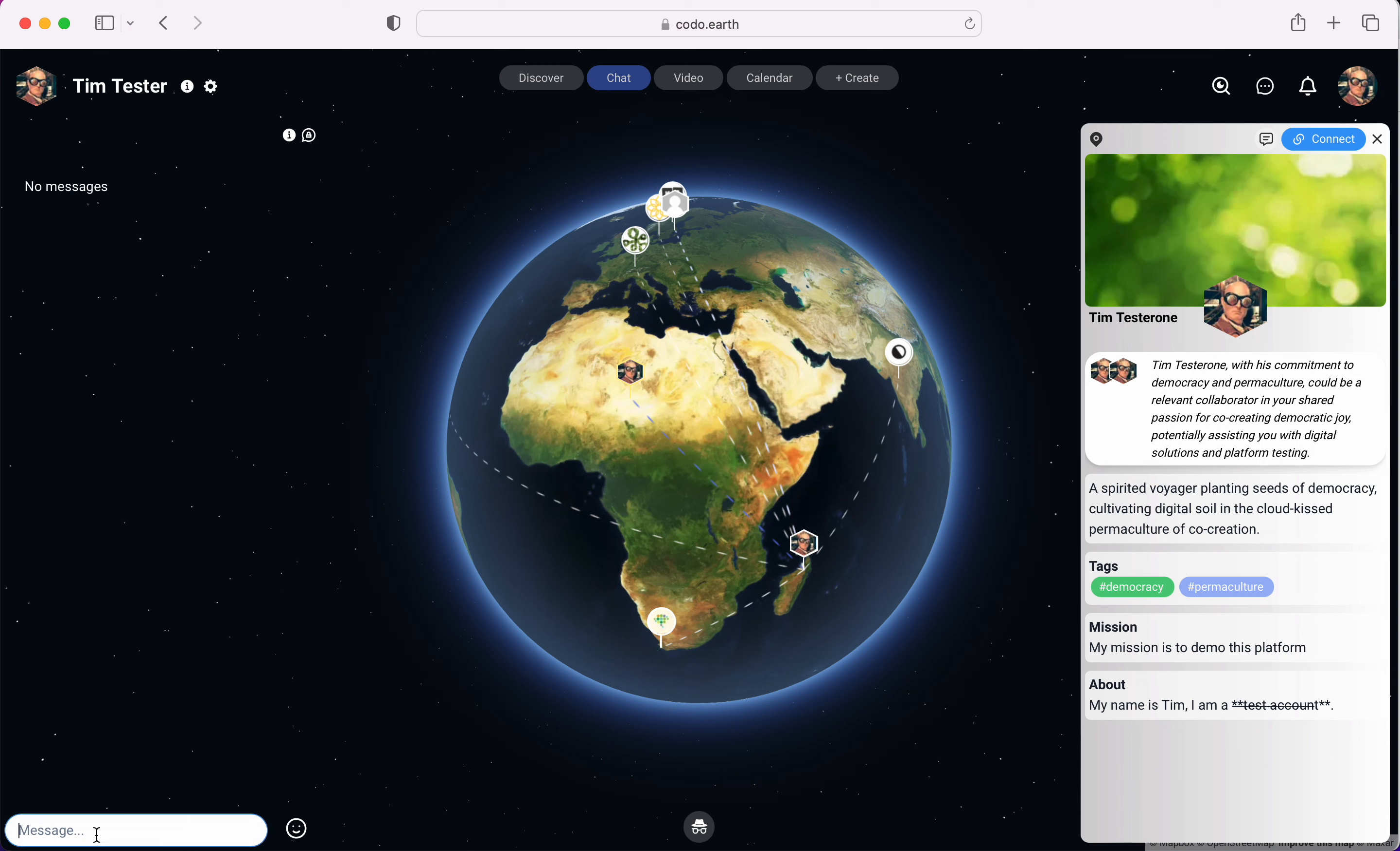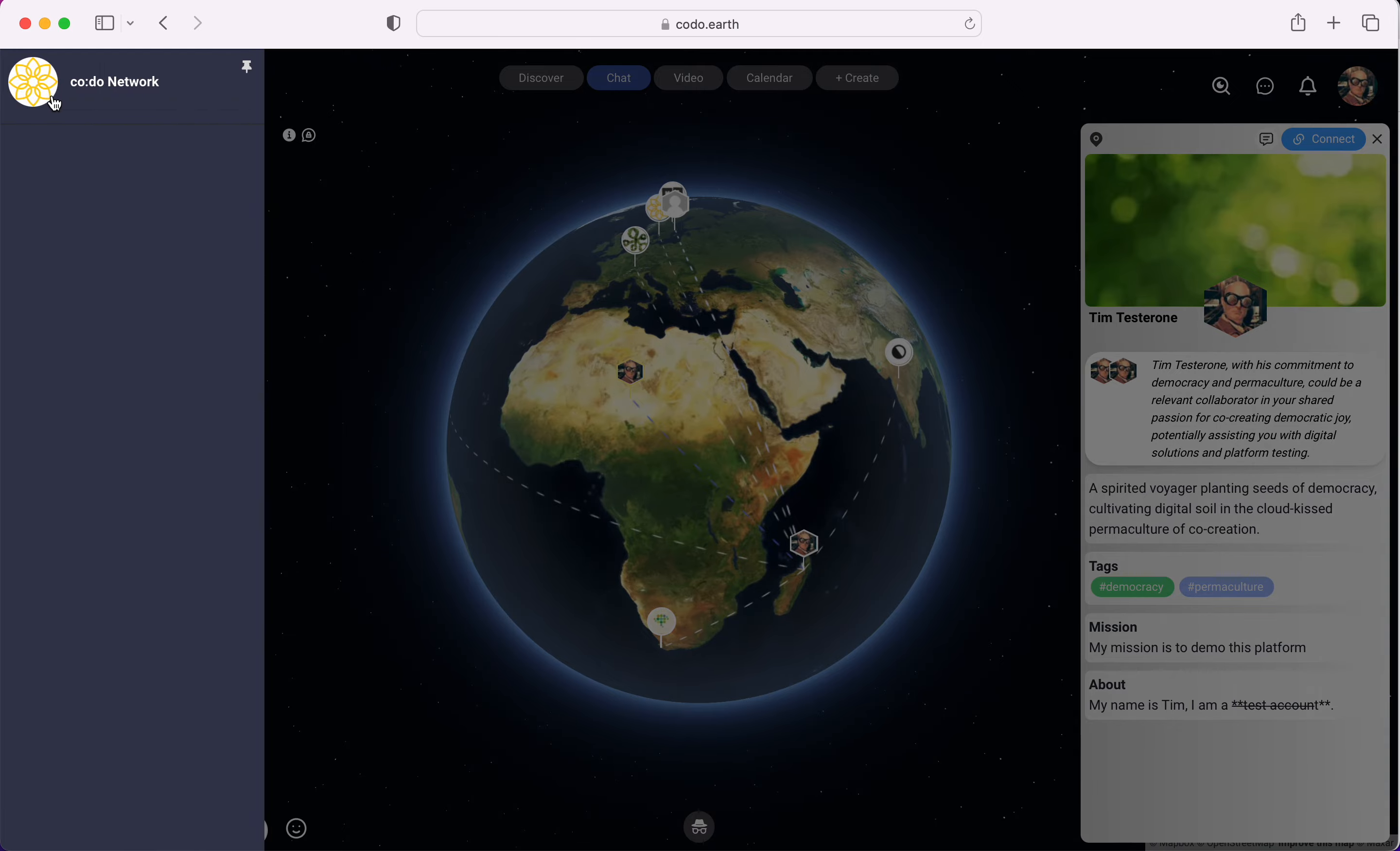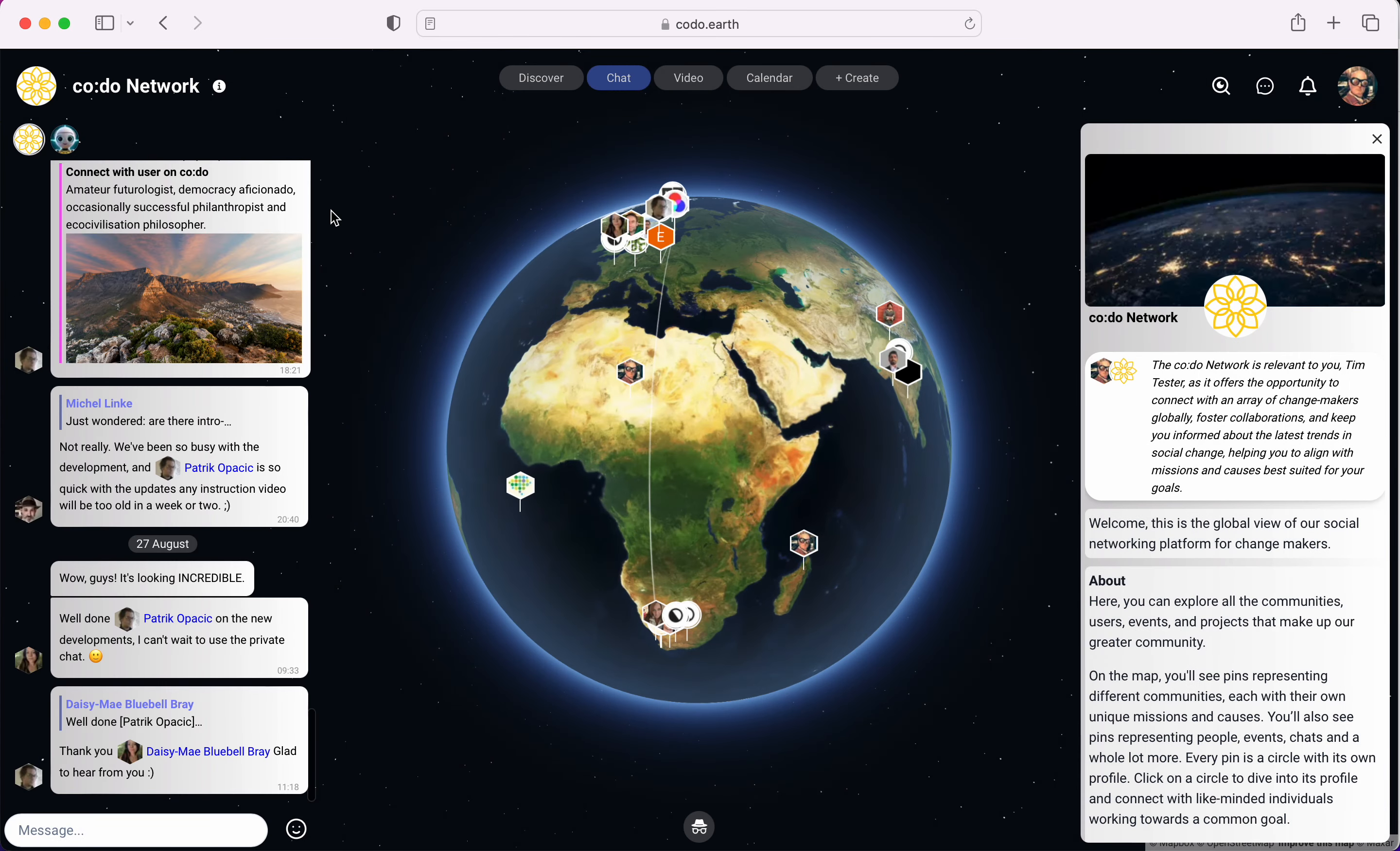I have a chat here which is my wall. Let me just say welcome to my wall for chat. That allows anybody who wants to to write a public message to me here. I'm going to go back to the Kodu network.